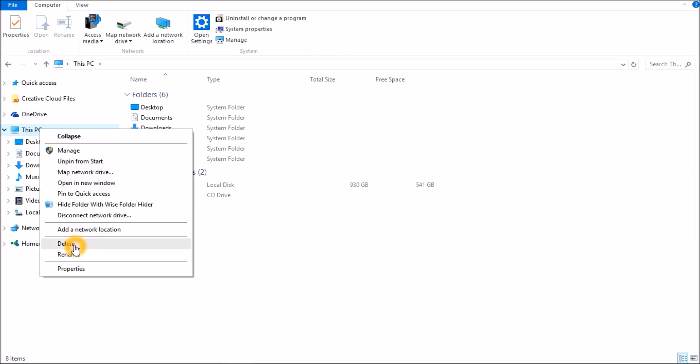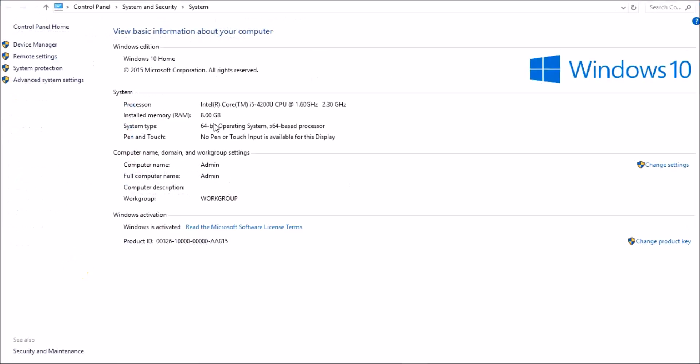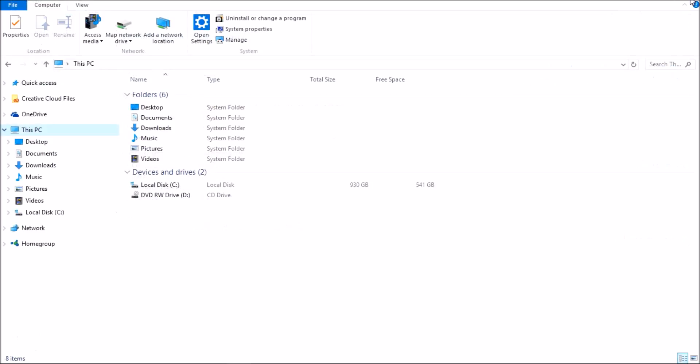to This PC, go to Properties, and it should be right here at System Type. You see I'm running on a 64-bit operating system.